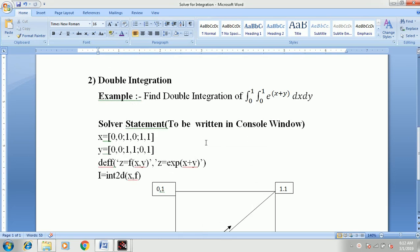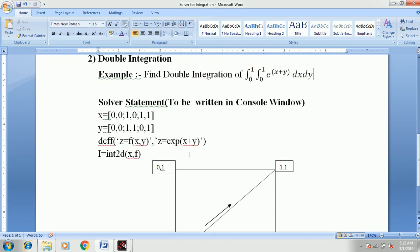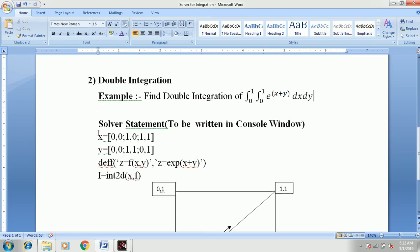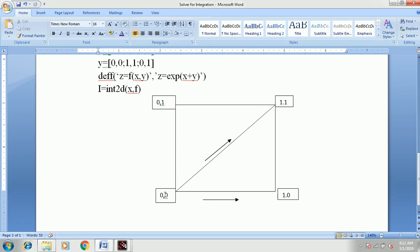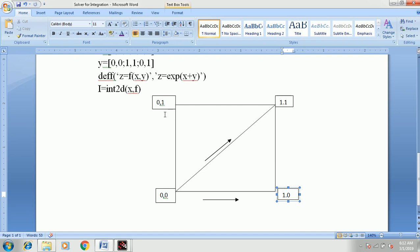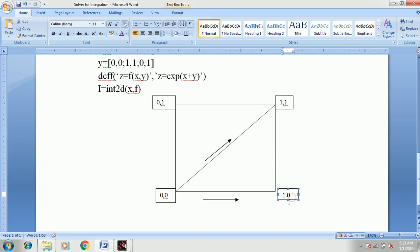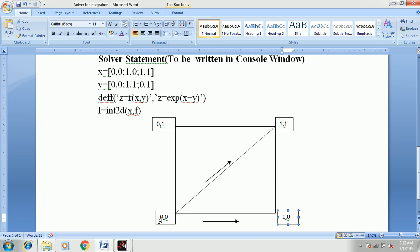For writing a solver statement in the console window, we need to make some changes while giving values of x and y. I have drawn a square with width 1 comma 1, where the origin is 0 comma 0. The increment in the x direction is 1 comma 0, the increment in the y direction is 0 comma 1, and the point is located at 1 comma 1. You are going to input the value of x — in the x direction: x equals square bracket 0 comma 0, then 1 comma 0, and finally 1 comma 1.